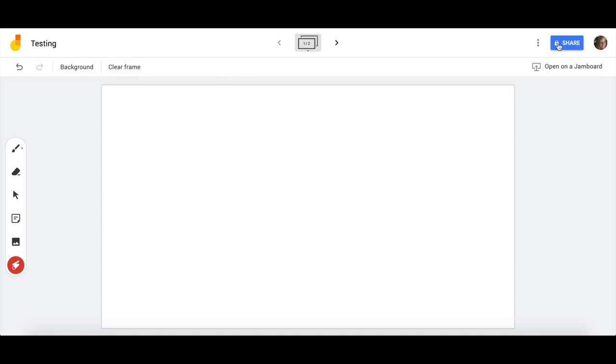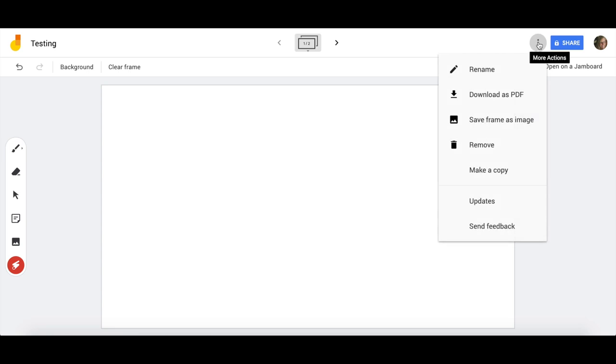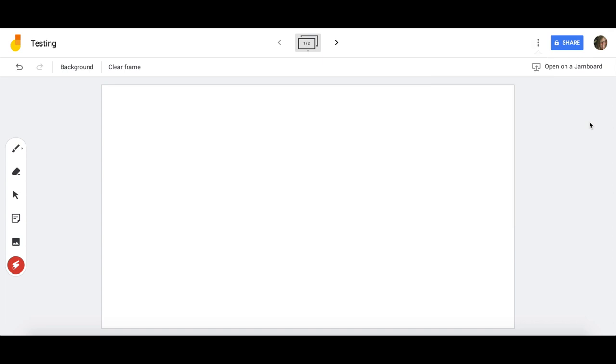Once you have kind of completed your Jamboard, think about how you want to export or share. That is the most important depending on your purpose, whether you are using it for a lesson, a model, or if you want, because they are linked to your Google Drive, you can create one as a template and assign it on Google Classroom so that every student has a copy they can manipulate on their own.